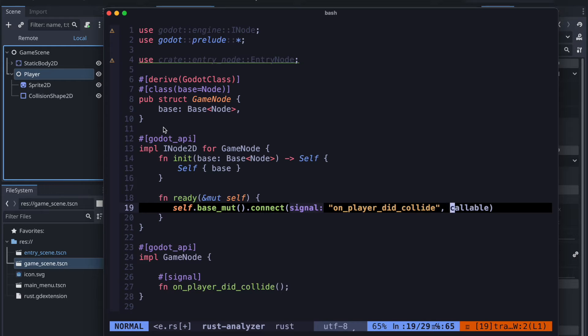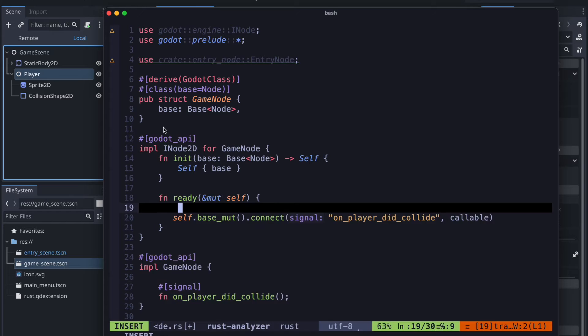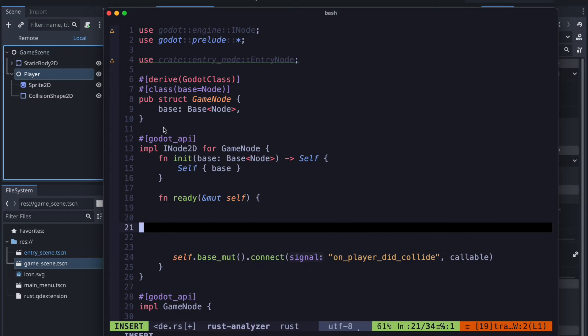And then we need to define the callable. So that's the method which gets invoked when we emit it. Of course it requires the player because we want actually that when the player is colliding that we emit a signal.